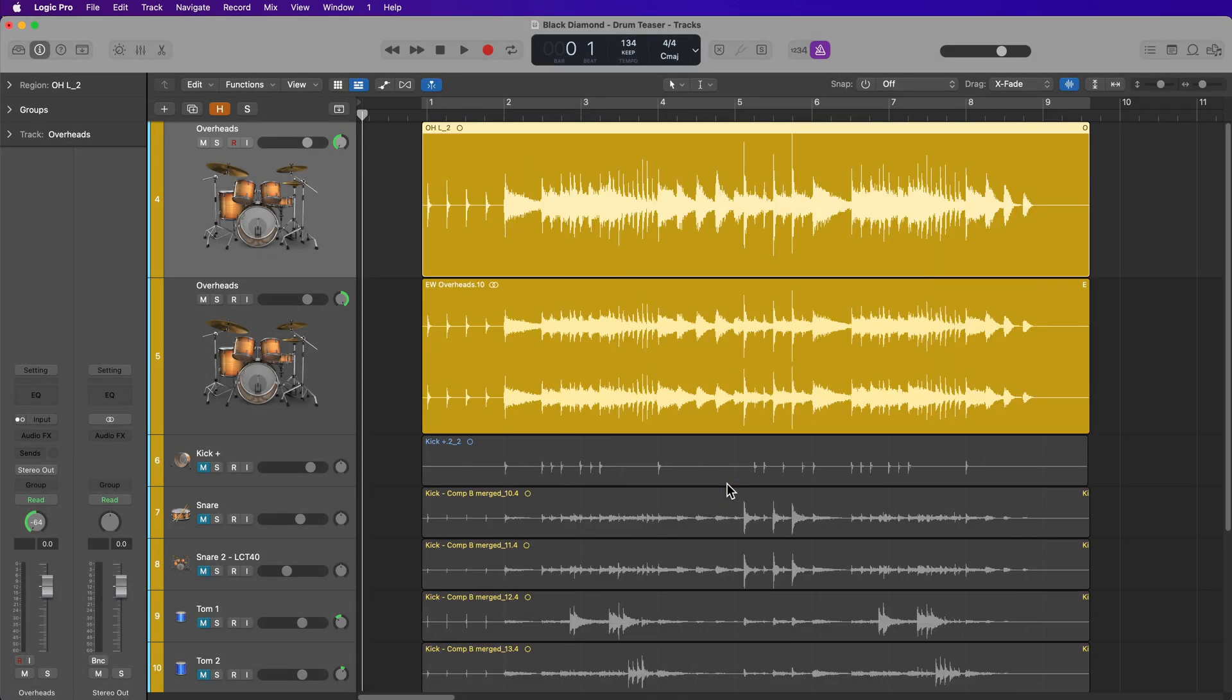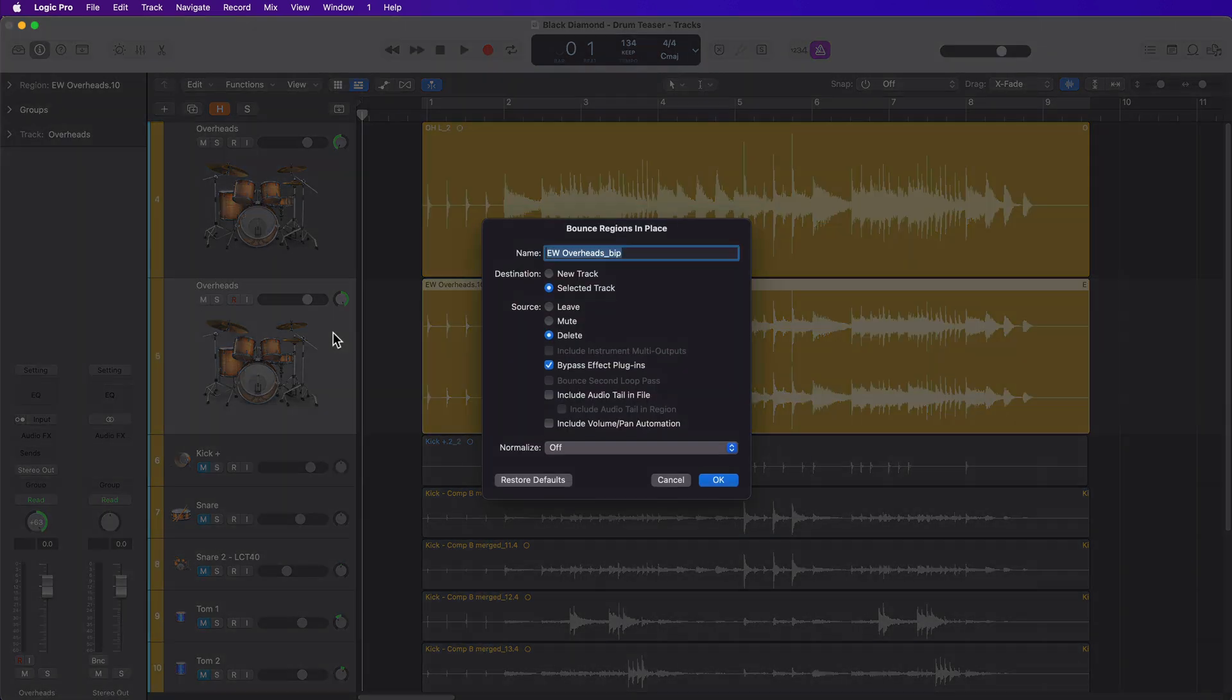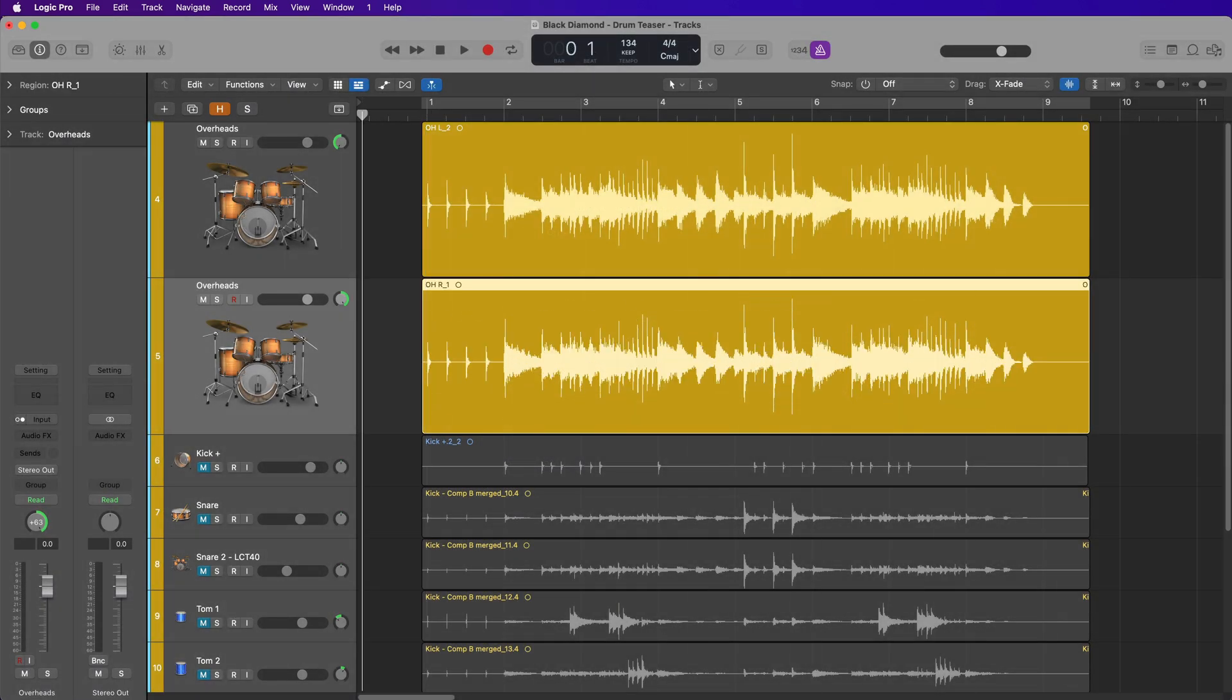So now this has been converted over into a mono file. Next, all I have to do is click on the bottom one and do the same thing. Control B to bounce in place. I'll call this overhead right. I'll keep all the same settings. And now I have a mono right file.